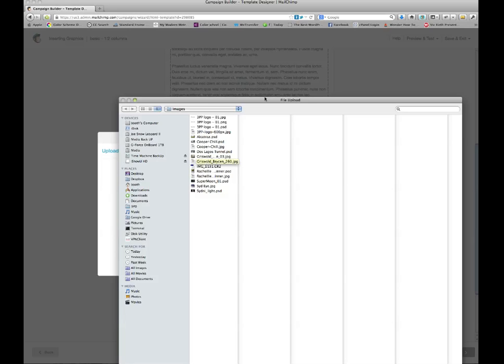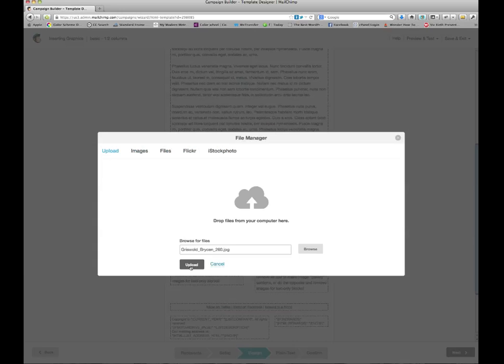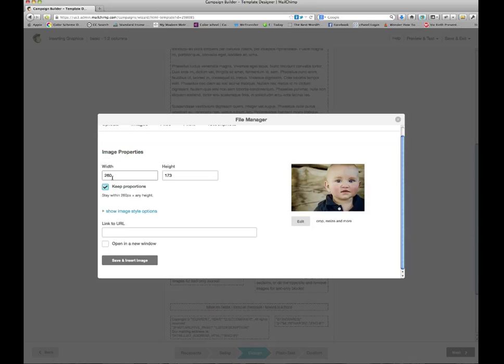I select that image and the computer is thinking. Hopefully it hasn't frozen up completely on us. And it looks like it has. There we go. So let's go there again and click open. And now here is the file name. When I'm ready to upload it, I just click upload.